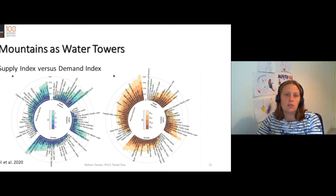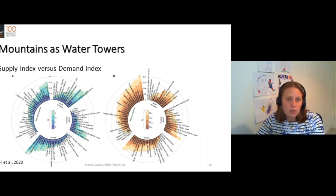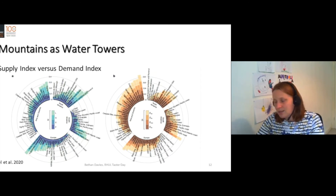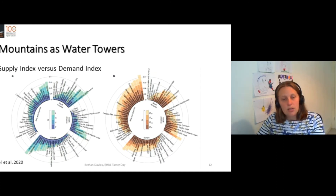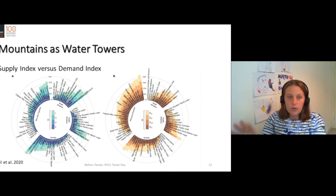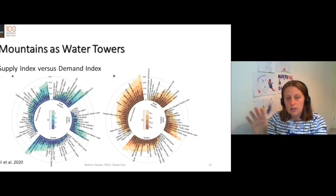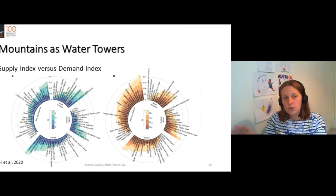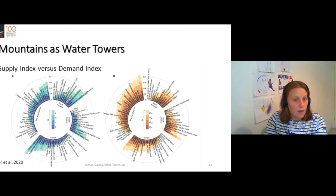That water is stored in the mountain — in the glaciers and in the lakes and in the snow — and then it's released in the dry season. So in this blue circle, we've calculated the amount of water supplied by each mountain unit.